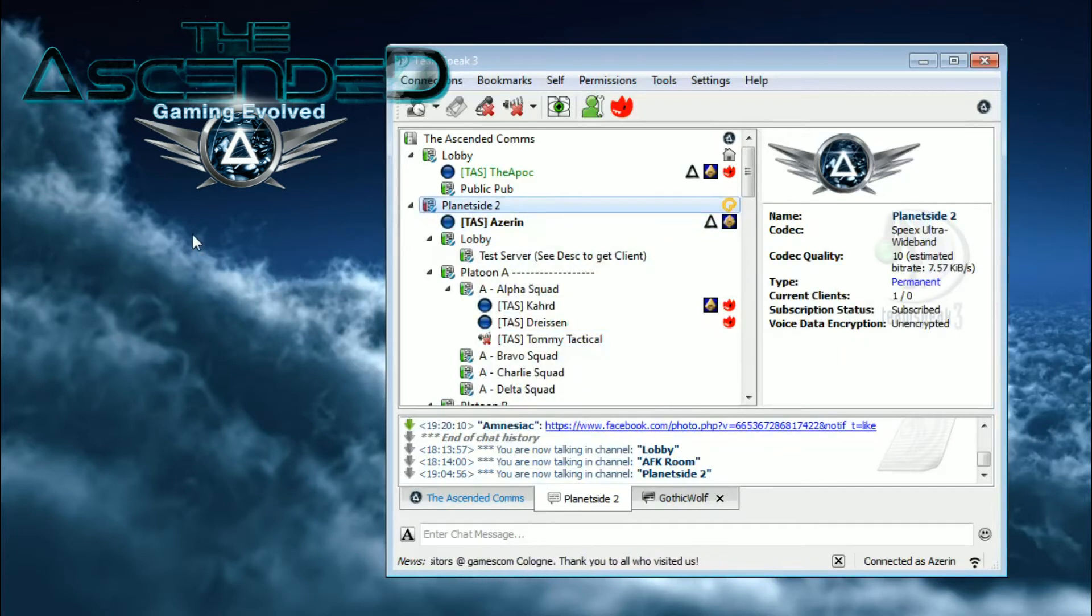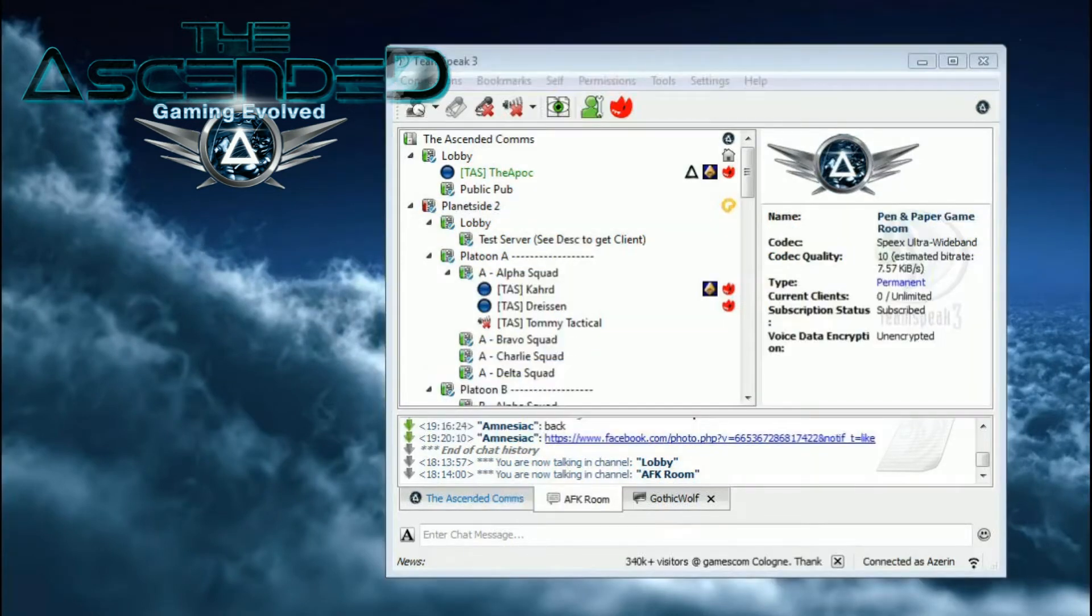This is only half of the process. The other half is setting up the hotkey so you can send messages to your fellow Channel Commanders.